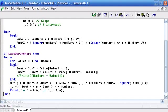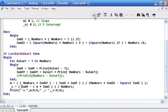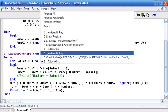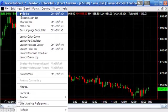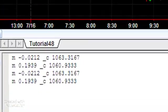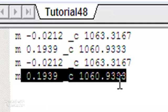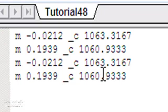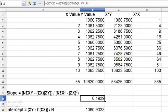So I'm just going to verify this, and if we go to the chart and look at the output bar, we should see the values m of 0.1939 and c of 1060.933. And if we just go back to the spreadsheet, you'll see that we've got the same values there. So it calculates perfectly, which is excellent.